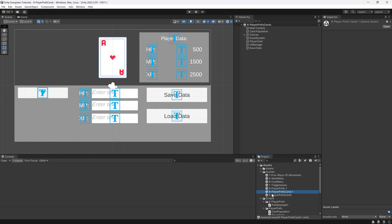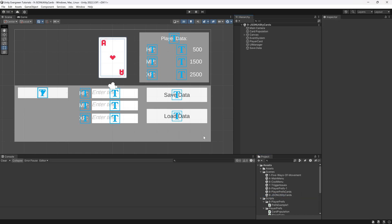Let me just duplicate this because this is going to be scene 9, and instead of the player pref cards, this is going to be the JSON utility cards. There we go, and let's go.